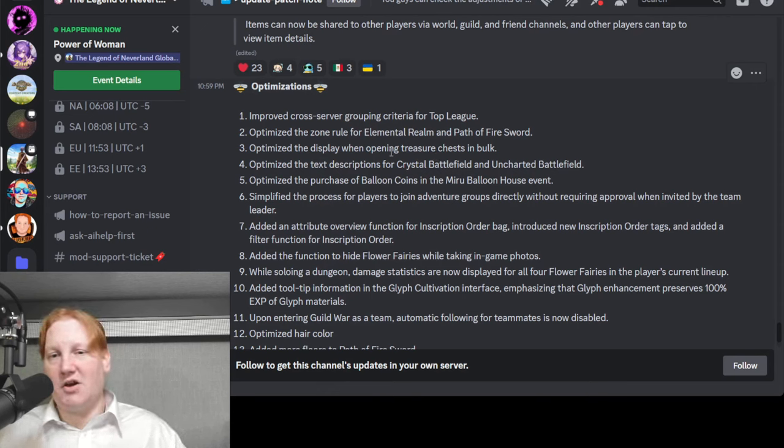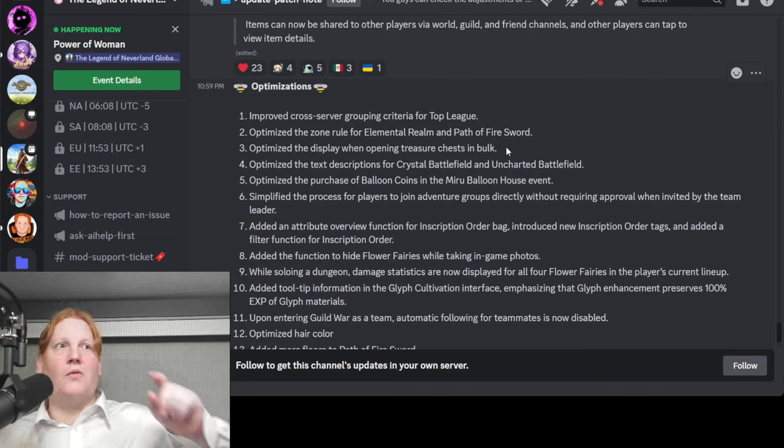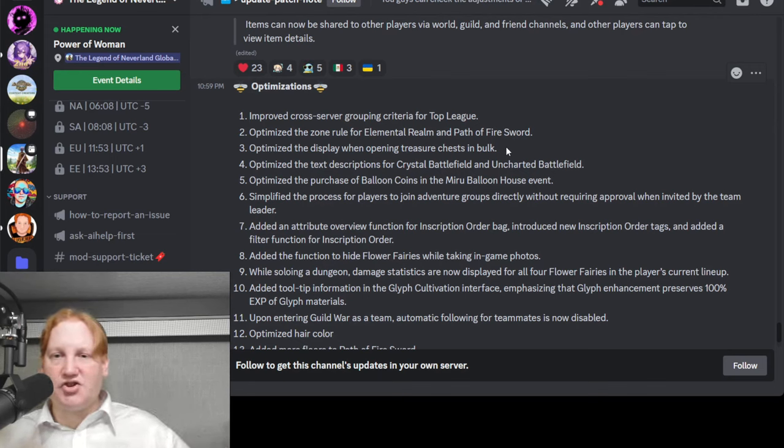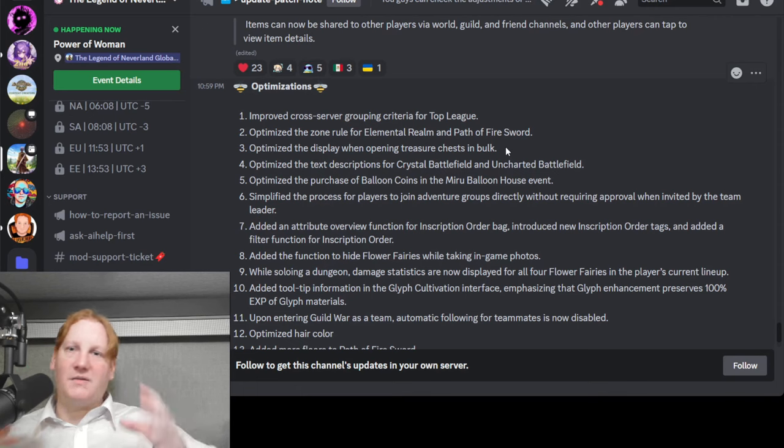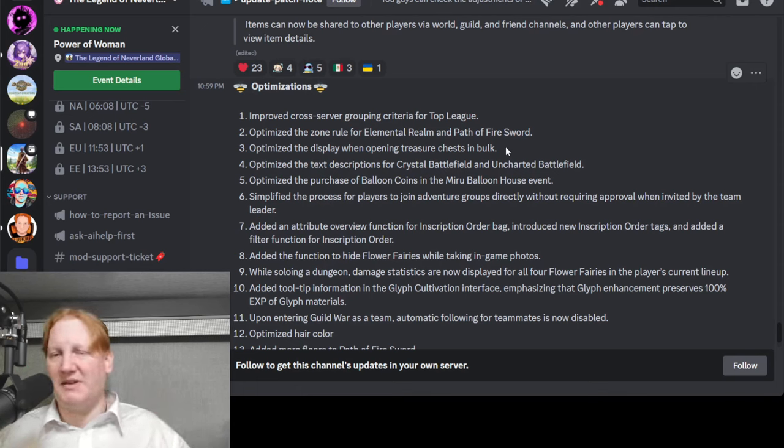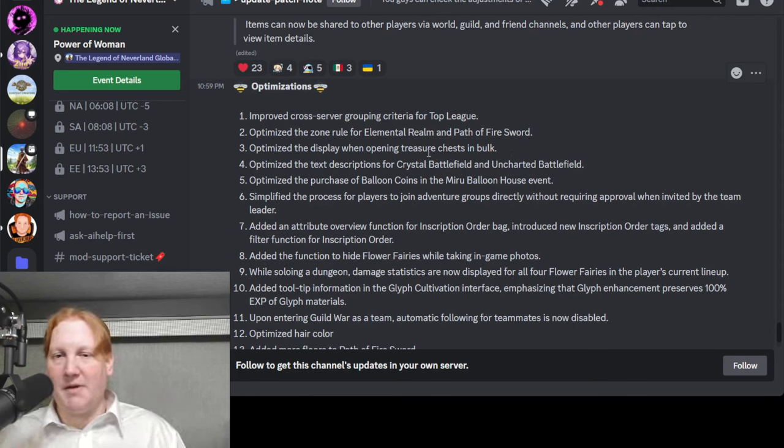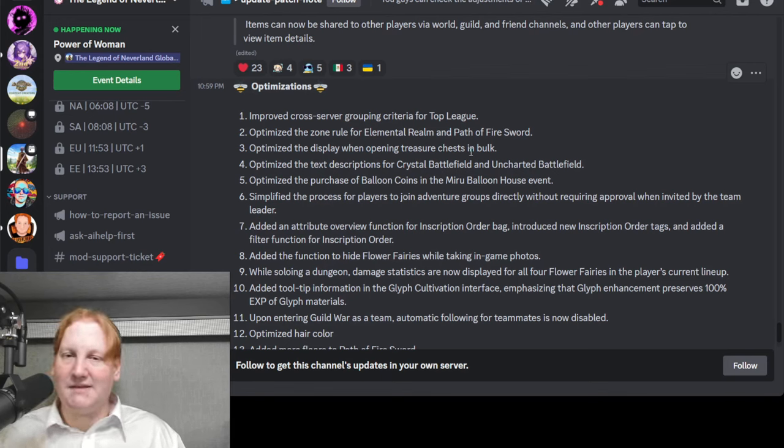Optimized open treasure chests in bulk. Right now depending on what you're doing you can only open 20 at a time. I'm hoping this makes it a hundred at a time. It makes it so much faster.